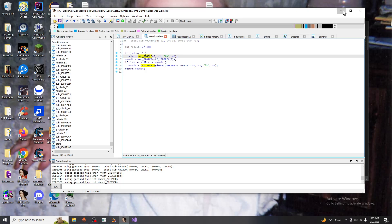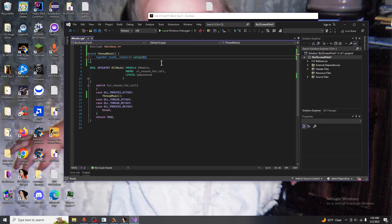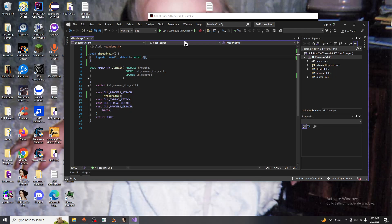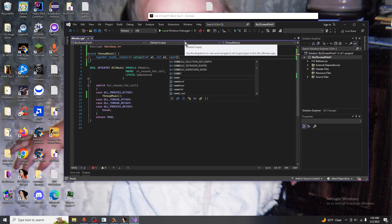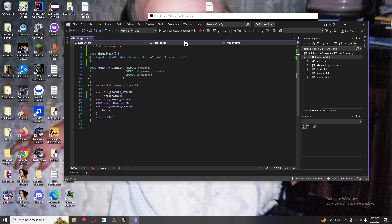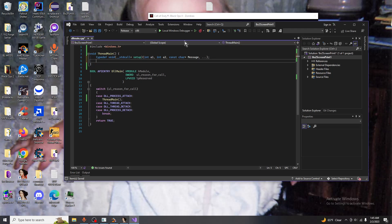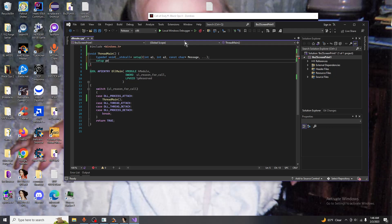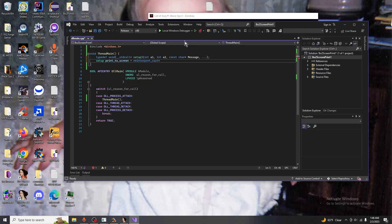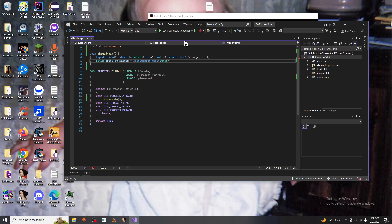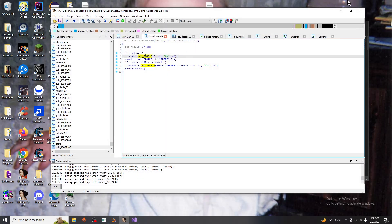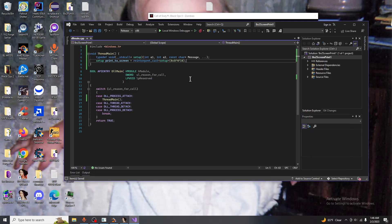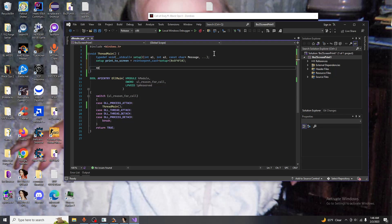So we're going to put a1, a2 and constant character pointer message, grab the variadic statement. Next we're going to do setup create to screen equals reinterpret cast and we're going to cast it to the setup instruction and then paste in the memory address which we are getting the function from right here. Next we're going to call print to screen.